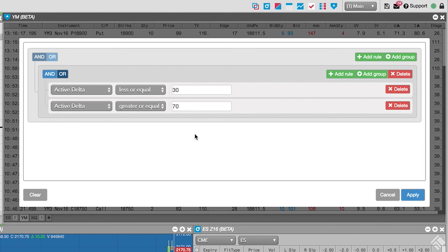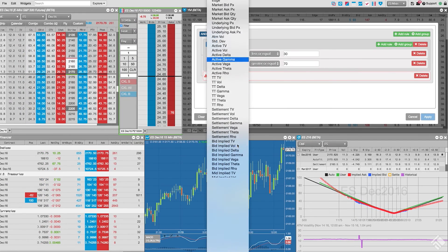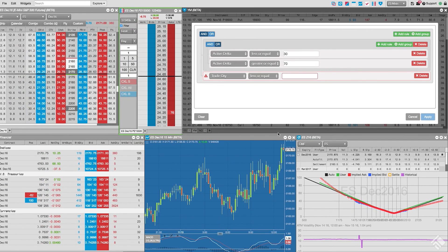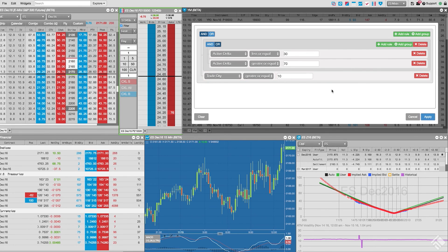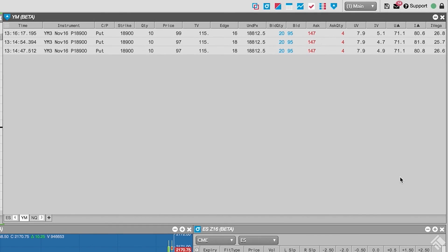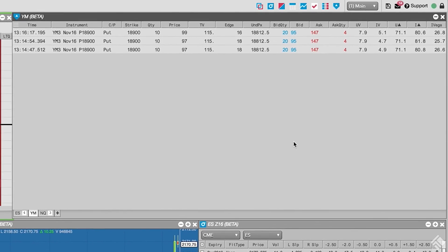We then add another rule outside of our rule group. We will select Trade Quantity, change our operator to Greater than or Equal, and input a quantity of 10. We can now click Apply and see that our feed displays only trades with a quantity over 10 and a delta either below 30 or above 70. As you can see, the Options Trade Monitor is a powerful tool for viewing options trading activity.